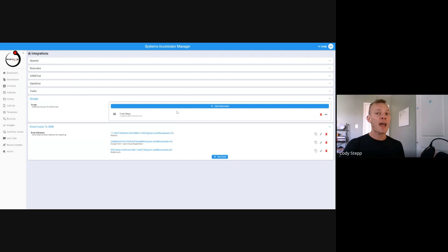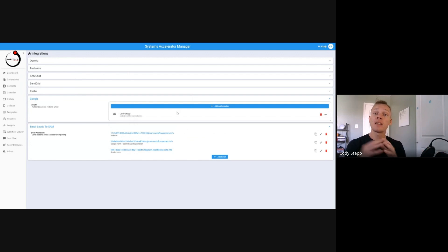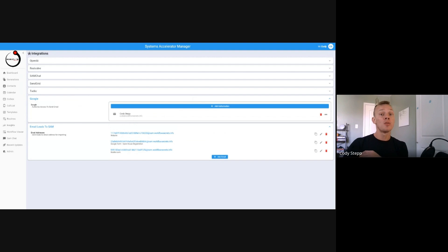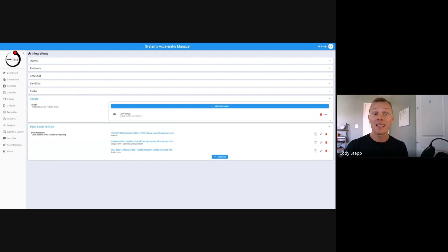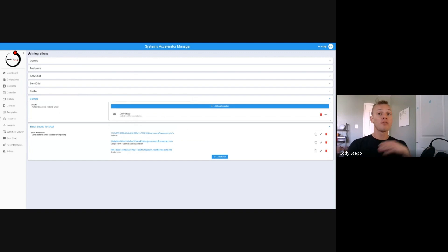The other thing that you can do is you can add your Google account into SAM, and this is going to authorize you to send emails through your Google account. It's basically giving SAM permission to do that. So we now have the ability to integrate with Google.